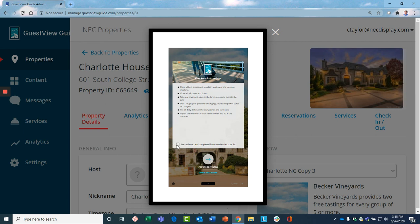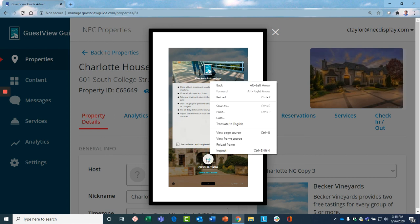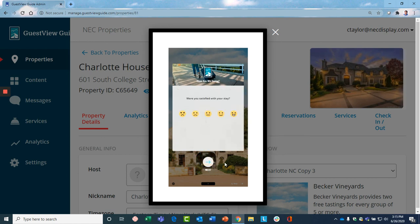The guest will click when they've acknowledged that they've received these instructions, and you also get a notification now when they check out that they have left the property. We find a lot of customers find this valuable because it might save them. Their housekeeping staff can get in an hour or two hours earlier than they normally would expect.